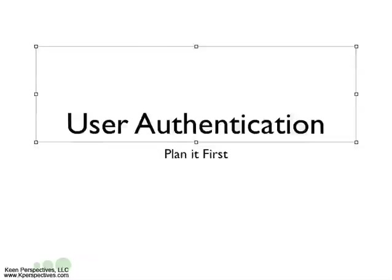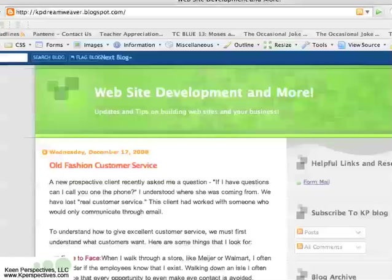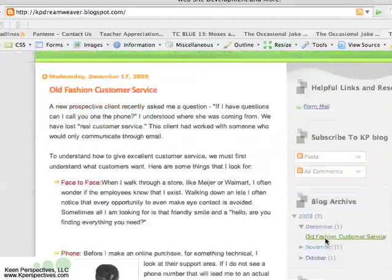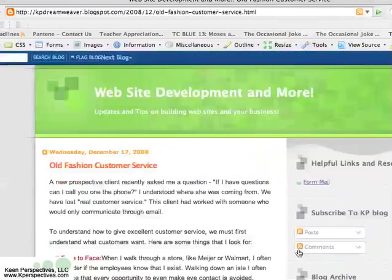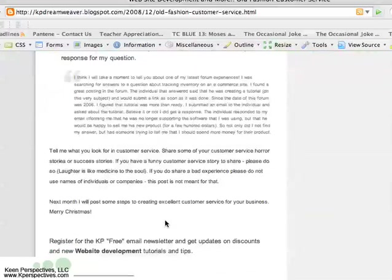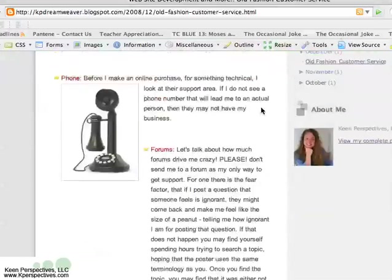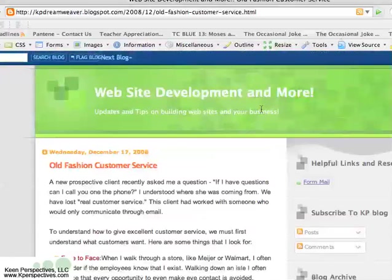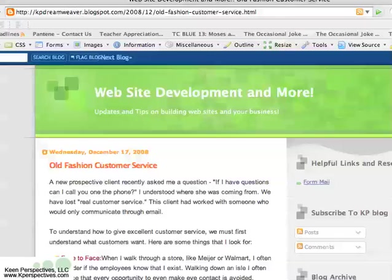I want to tell you about a blog survey that I'm doing. If you go to kpdreamweaver.blogspot.com and click on the old-fashioned customer service, I'm going to write a few blogs about customer service. I'd love to hear about your experiences — whether they were fun, bad, funny, or excellent. Any customer service story, go ahead and post a comment at the bottom.